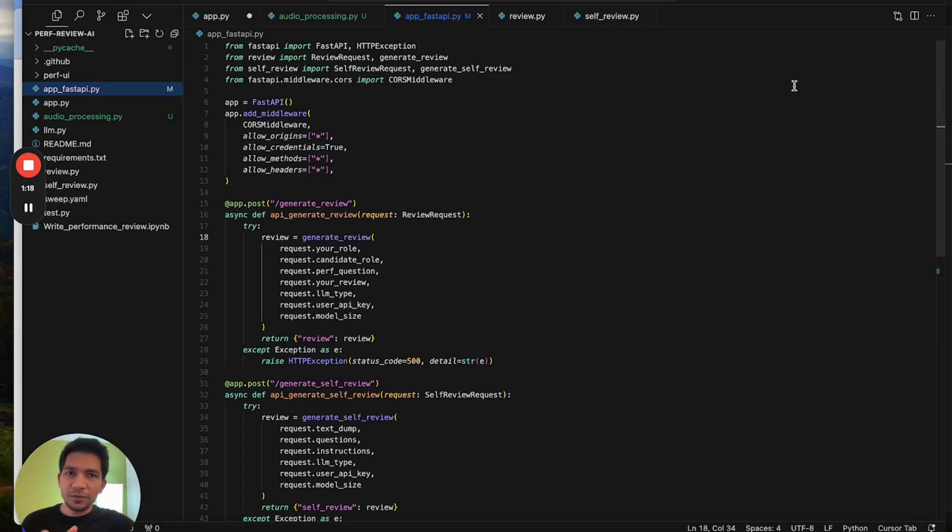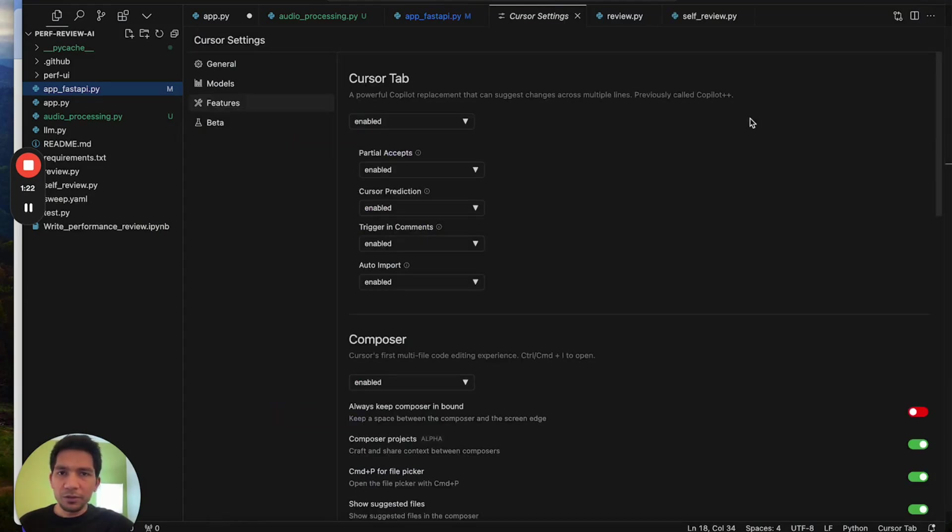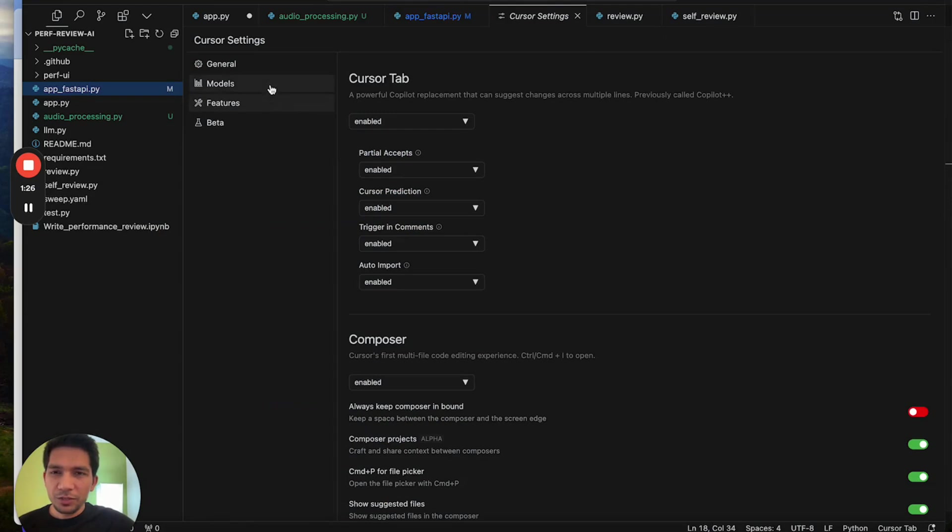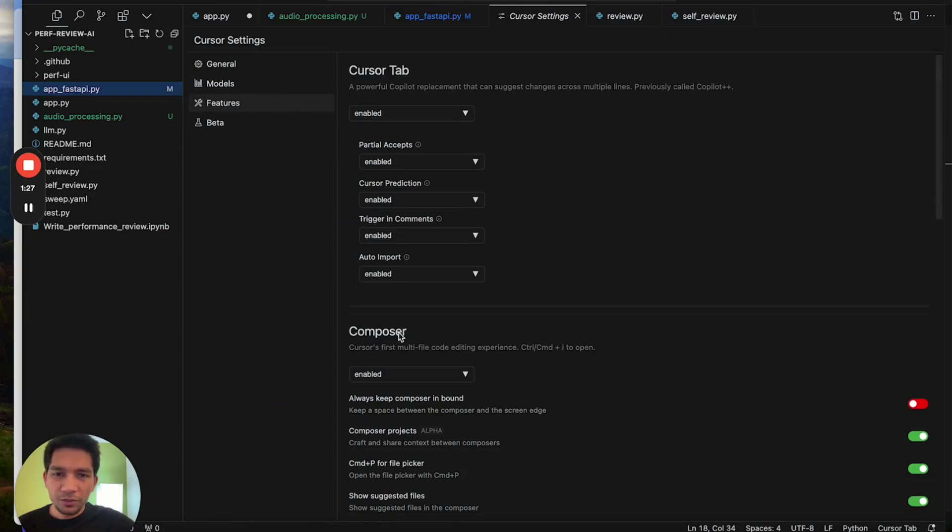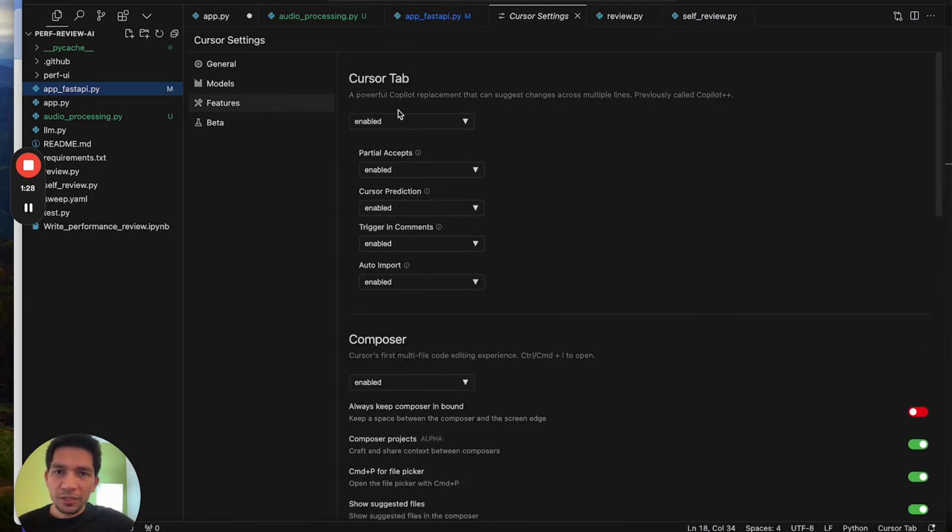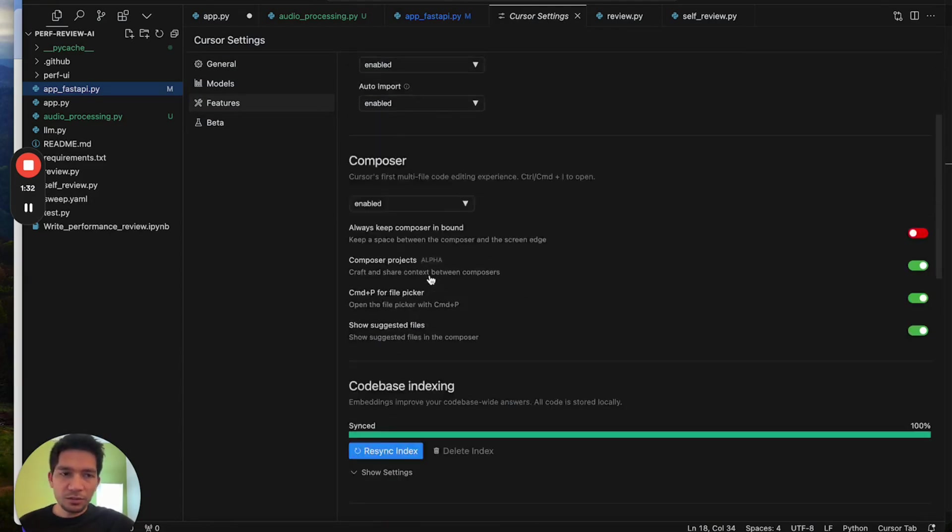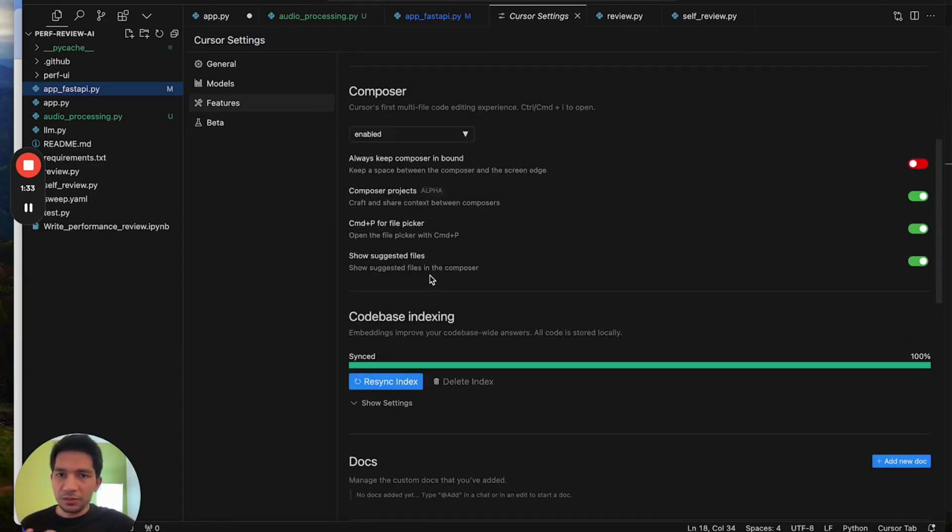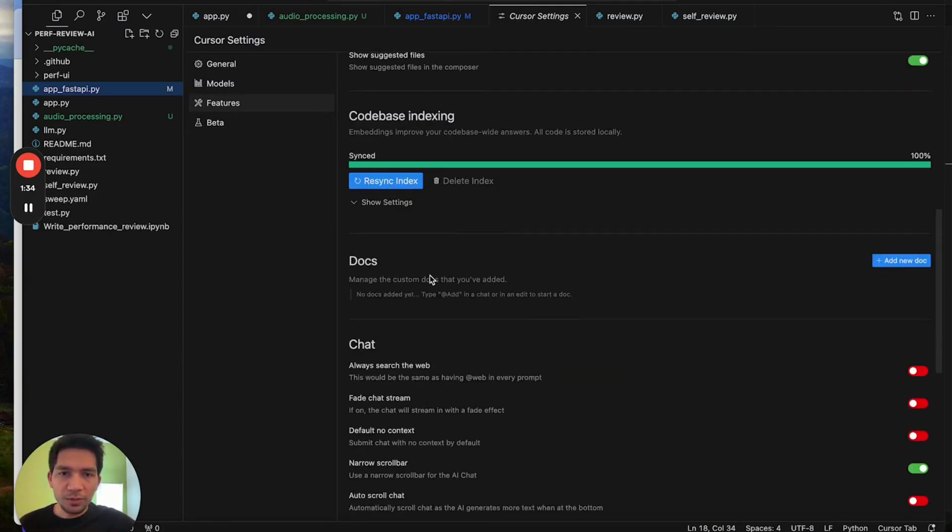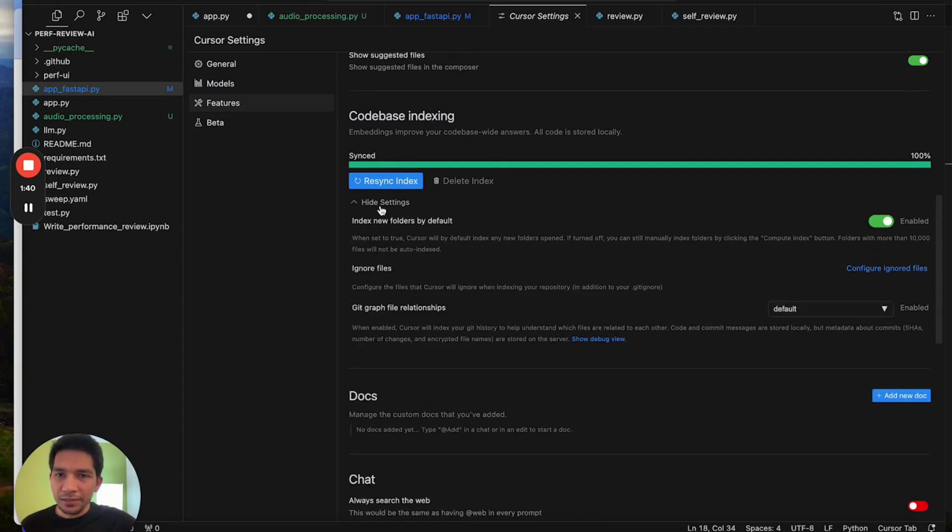There are some things I want you to take notice of, for example the settings for Cursor. Make sure you go through it when you install. For Cursor tab, you want to enable autocomplete. Code indexing is pretty helpful. I do want it to index and help me answer questions about the whole code context.